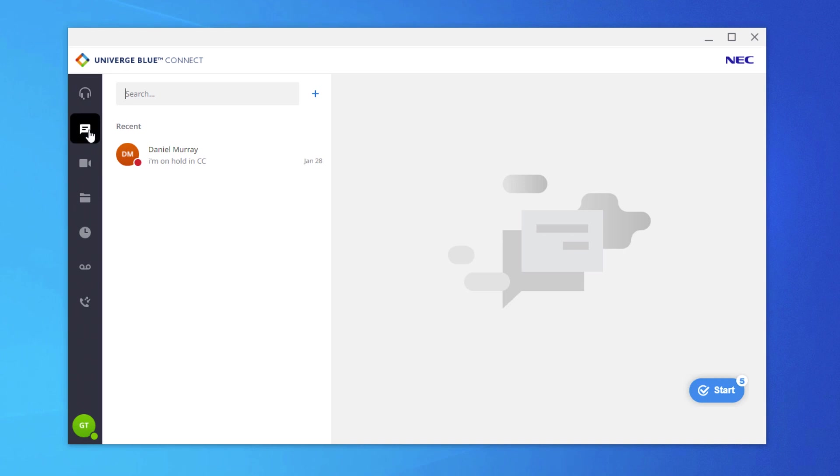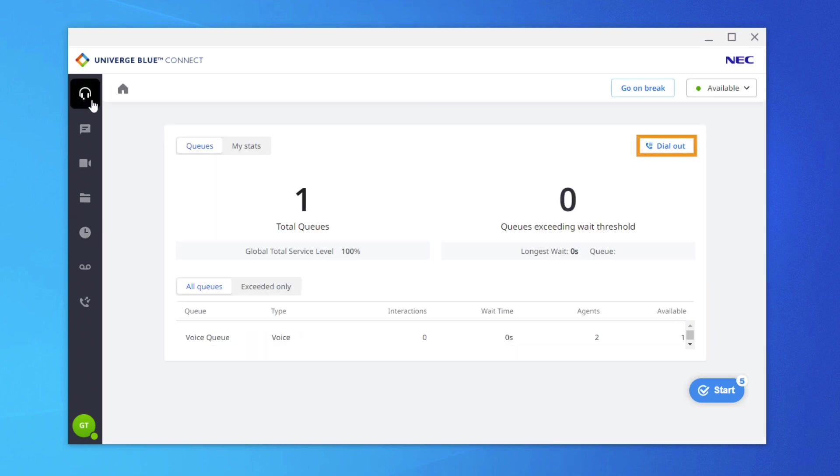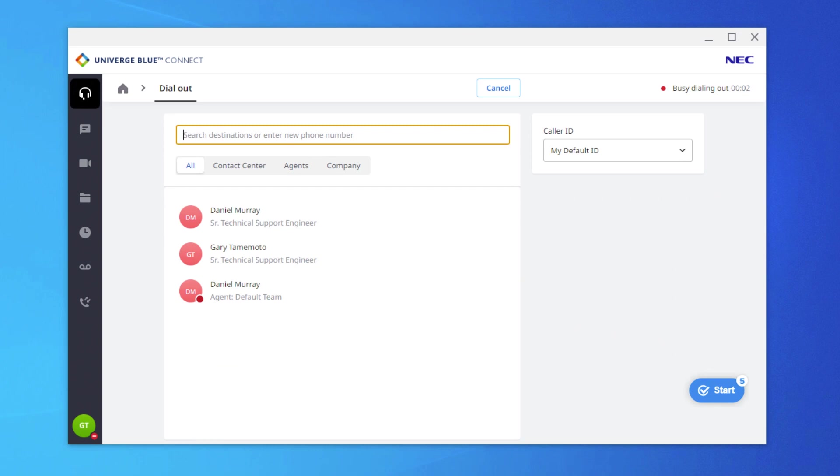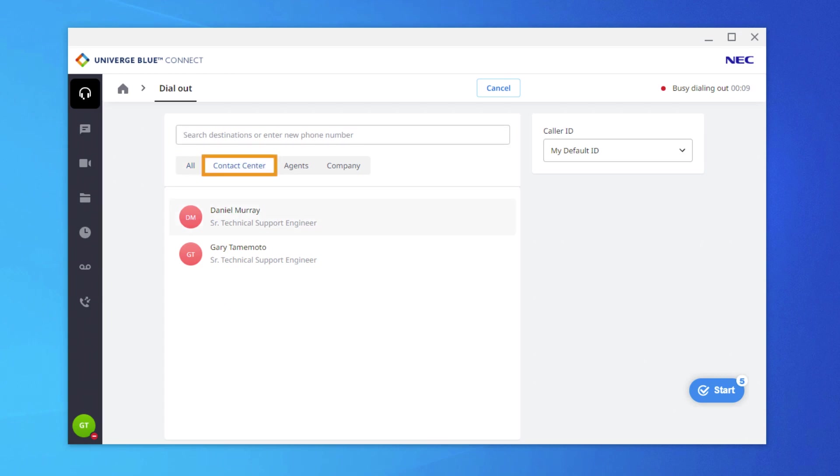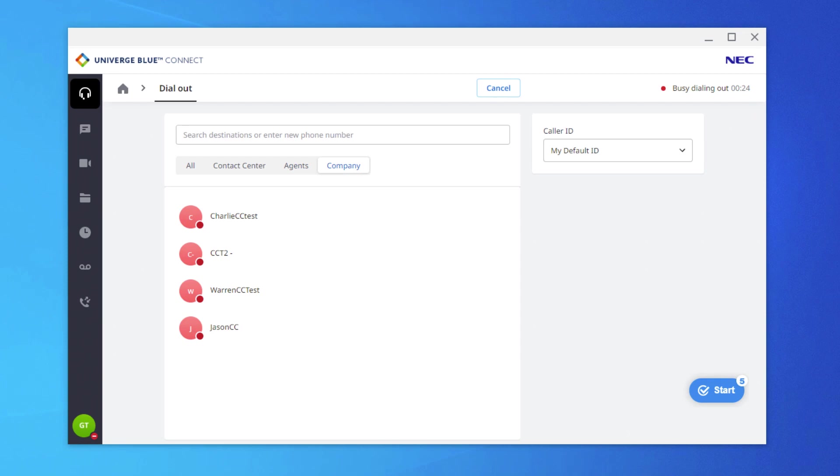If the agent needs to place an outbound call, they can select Dial Out from the Home screen. Doing so will take them to a Dial Out screen where they can select from Phone Book options. All will display all contacts. Contact Center will default to the phone book entries in the Admin portal. Agents is a list of all agents currently logged in. Company is a list of all Connect users, not necessarily users assigned to Engage.